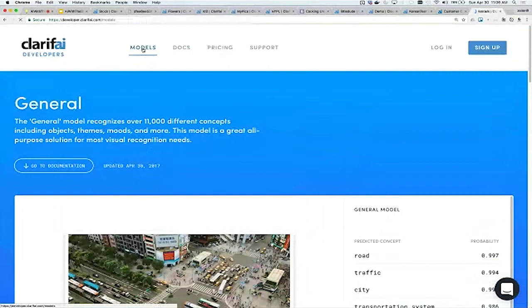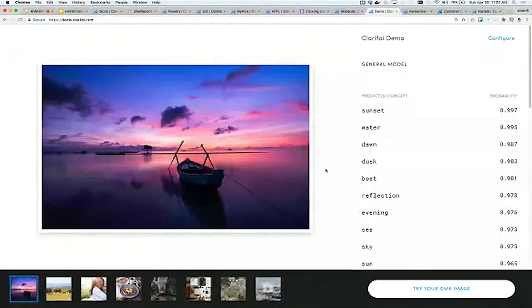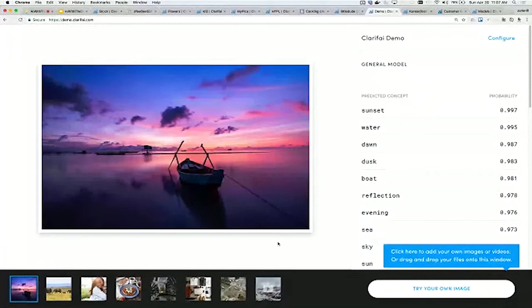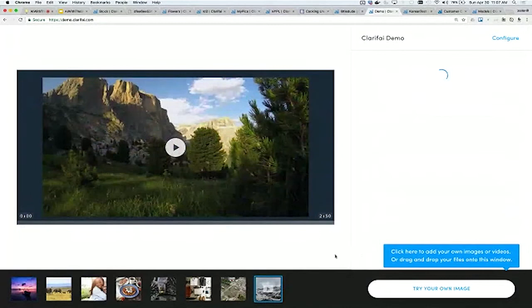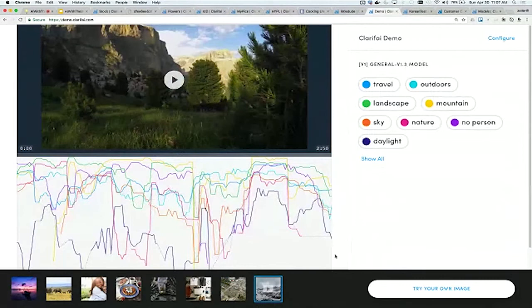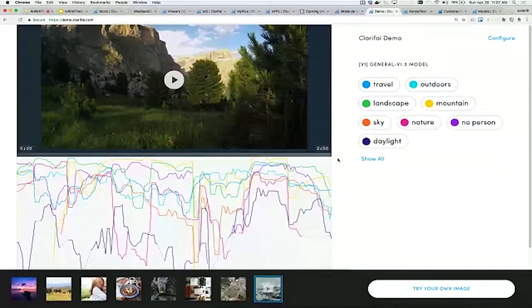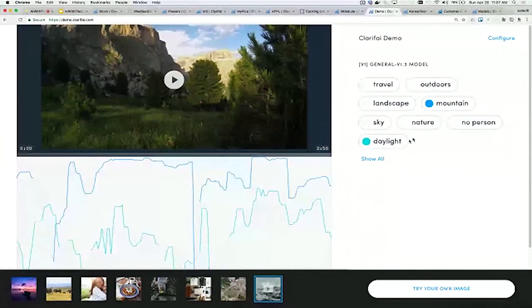I want to show you one thing with regards to the general model. If you go to demo.clarify.com, we also support video. This is really exciting. It's going to upload the entire video to our platform and run the classifications throughout it. This video was 2 minutes and 50 seconds. We finished understanding it in about 6 or 7 seconds.